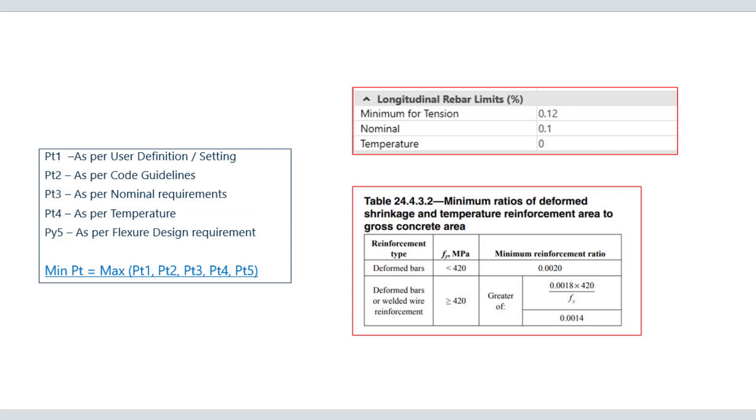So there are five different ast requirements or the pt requirements that are being calculated internally, and the final ast requirement that is determined is the max out of all these five values.